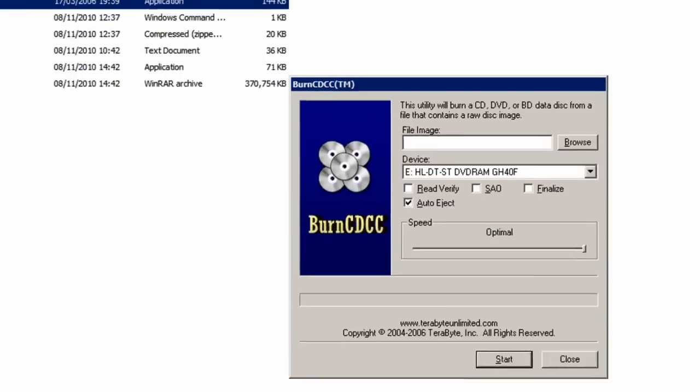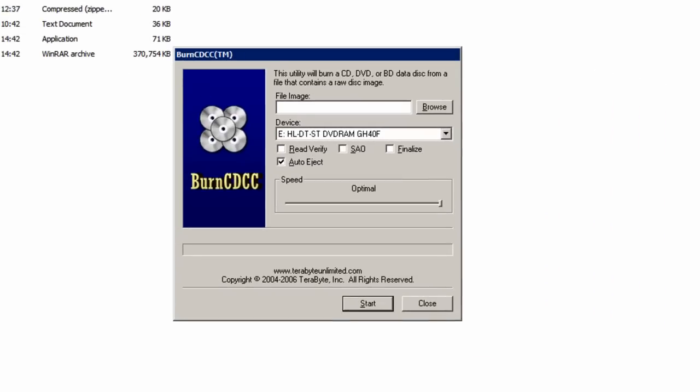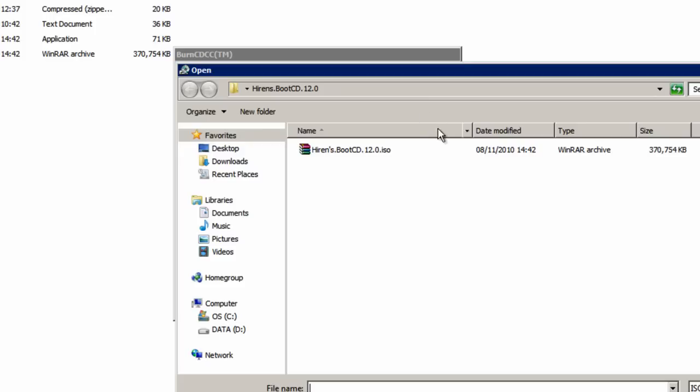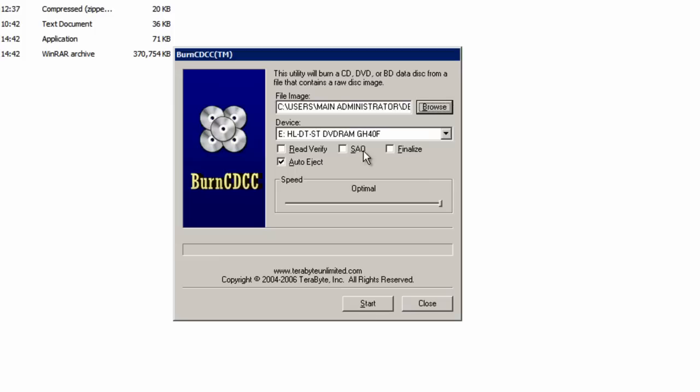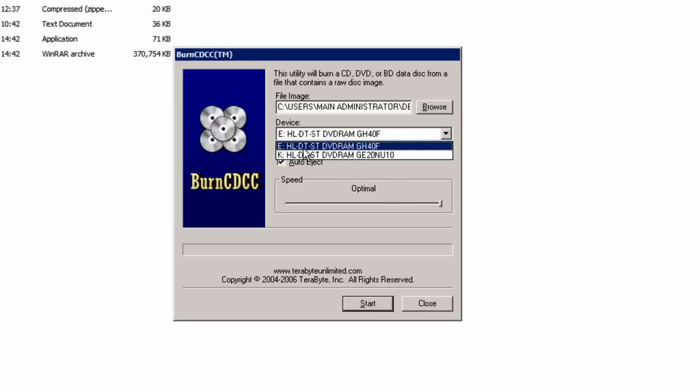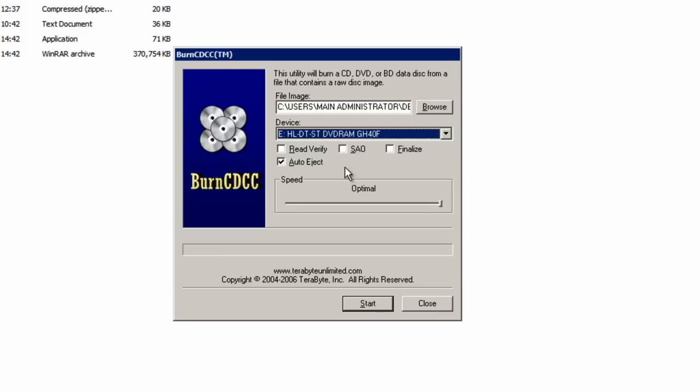If you open up that program now, press the Browse button and locate the Hiren's Boot CD 12.0 ISO file. Choose the CD drive that you're going to put the CD in. I'm going to use E.